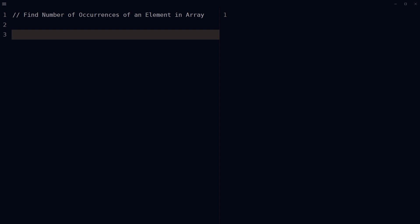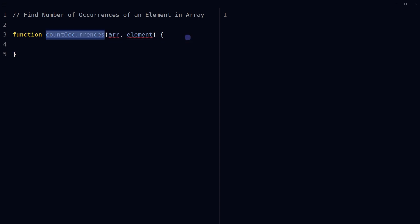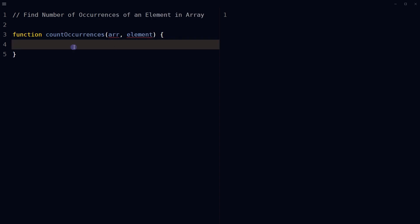calculate the number of occurrences of a given element in an array in JavaScript. Define a function which takes two parameters: an array and an element. Declare a variable count and initialize it to zero.